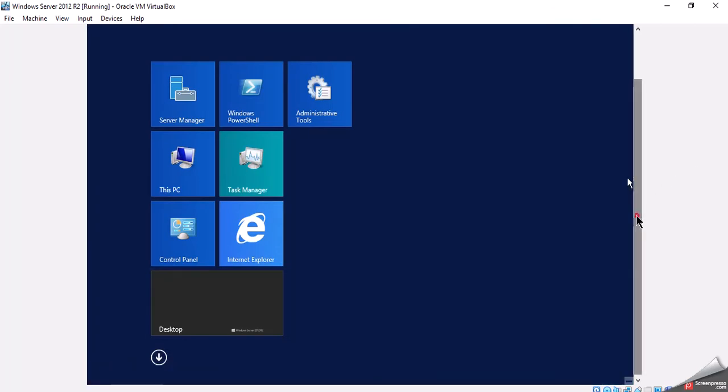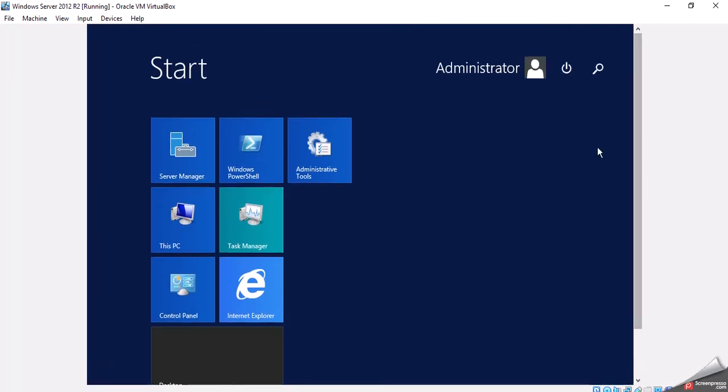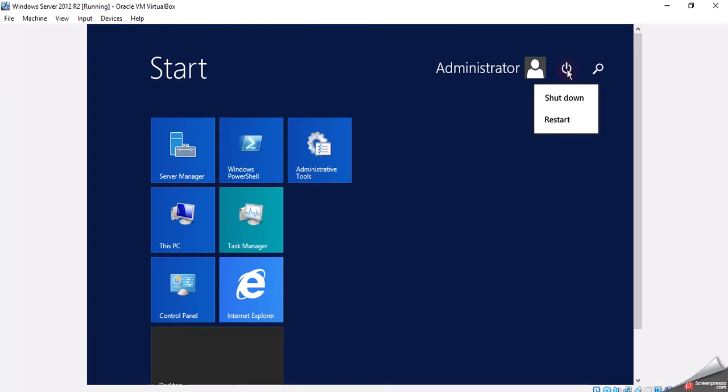If I go up, it's where I'm actually going to see that I'm logged in as Administrator. And here's where I see my search, and here's where I see my power options, if I want to shut down or restart.